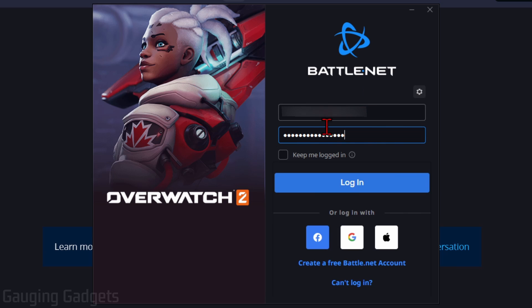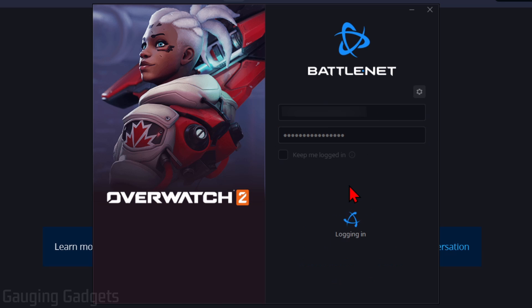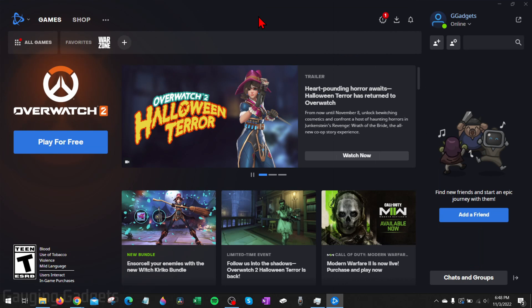Once Battle.net has been installed, go ahead and log in. If you don't already have an account, you can create one at the bottom by selecting "Create a free Battle.net account." I already have one, so I'm just going to sign in using those credentials.